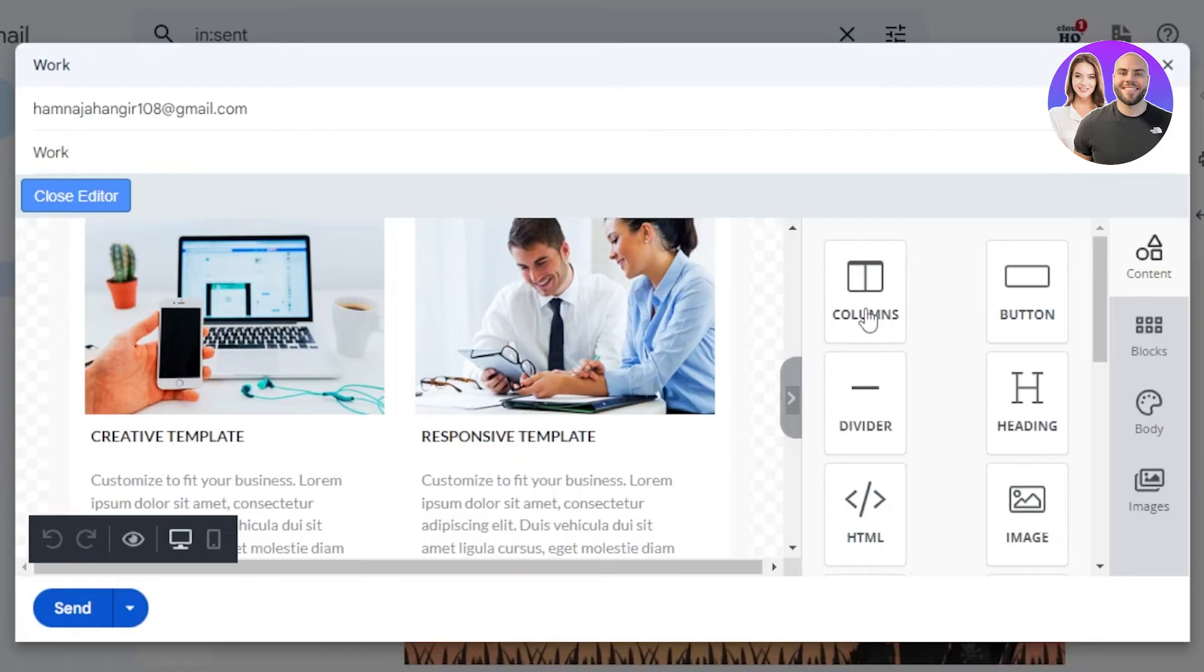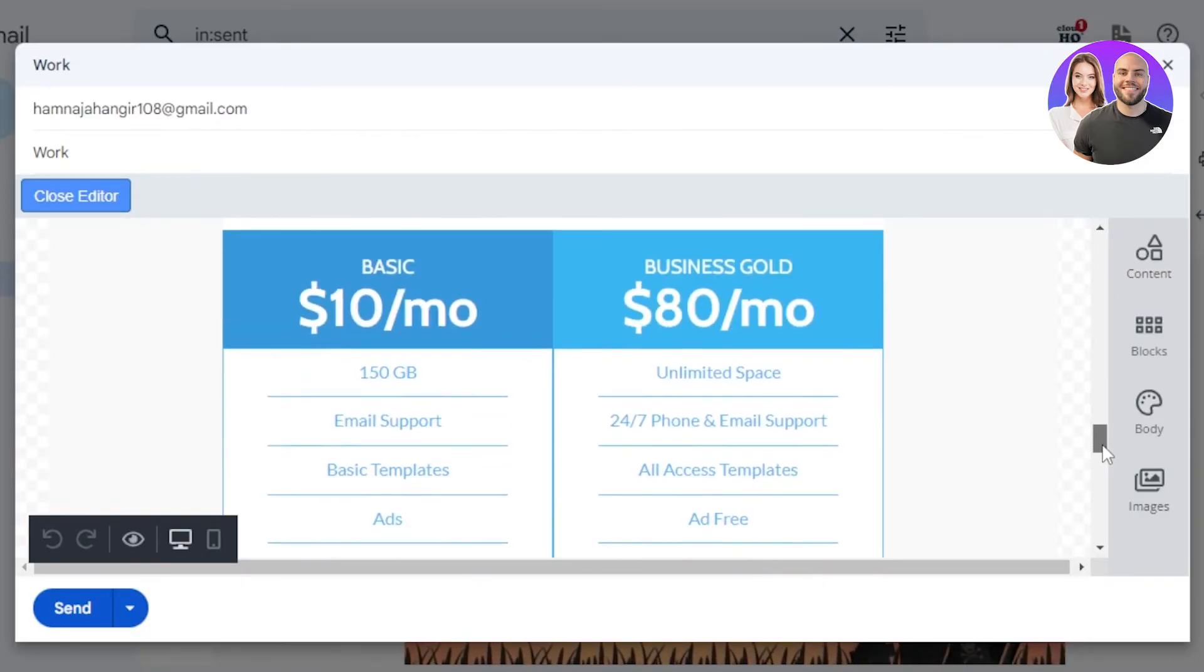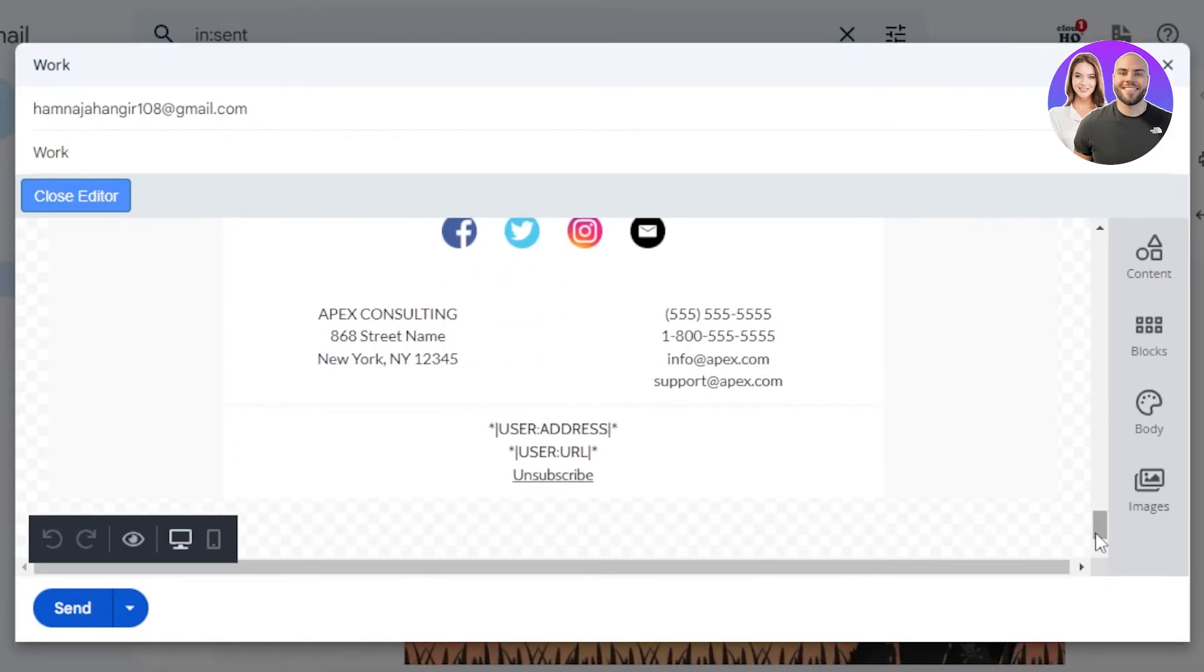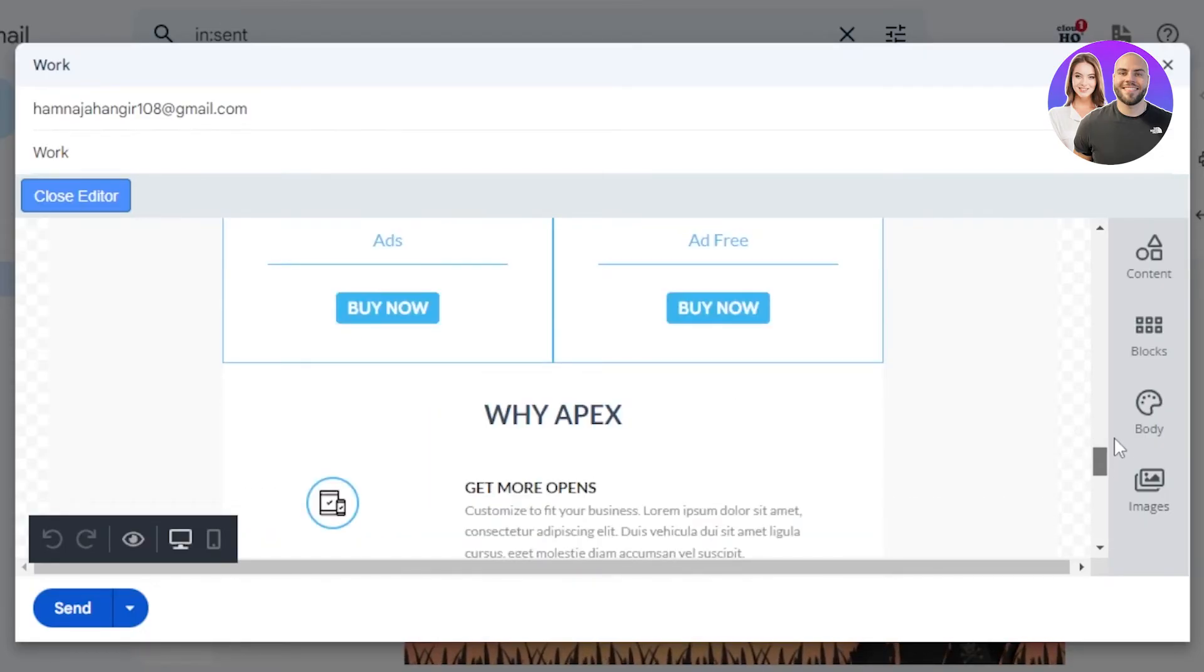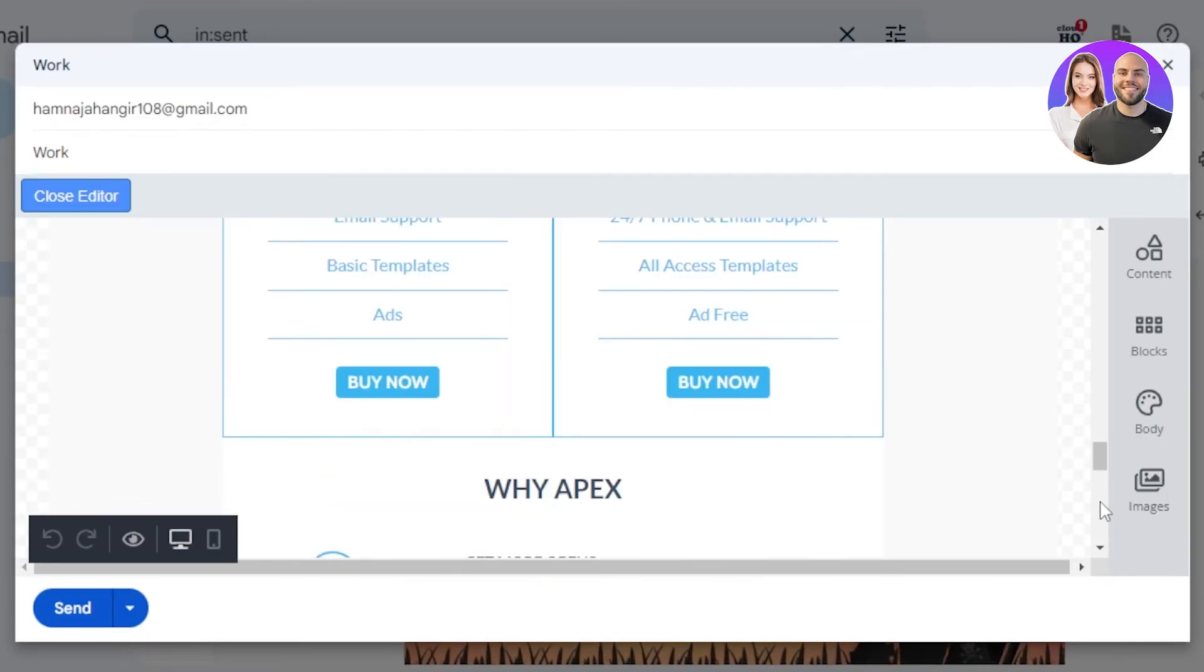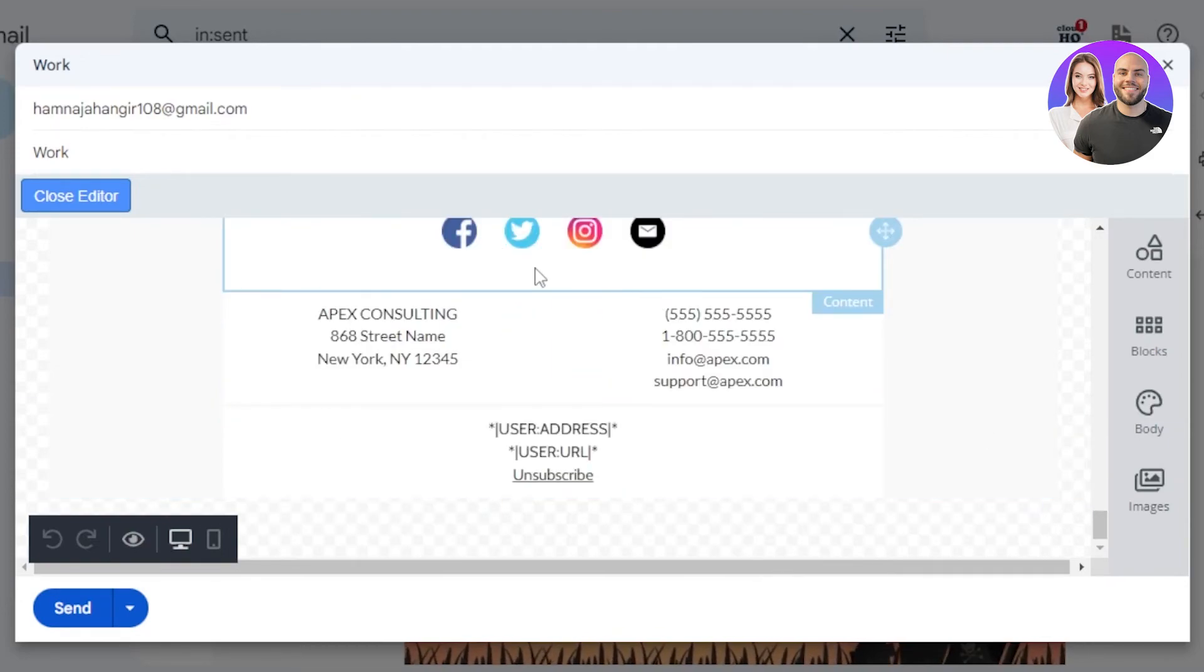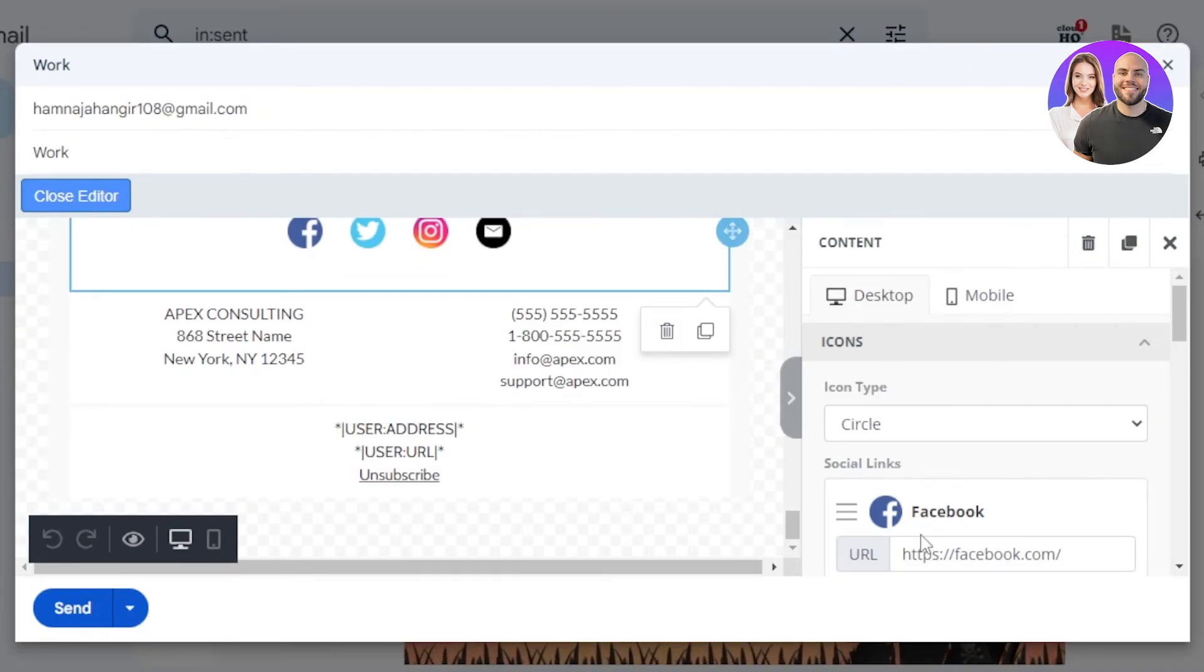And you can see how professional this one is. They have even added some comparison for the pricing, and then we have our different social icons where we will be able to add the links. Click on the social icons, enter your links for Facebook, Instagram, Twitter, and email address. We can customize our address right here. Just click and edit your text.